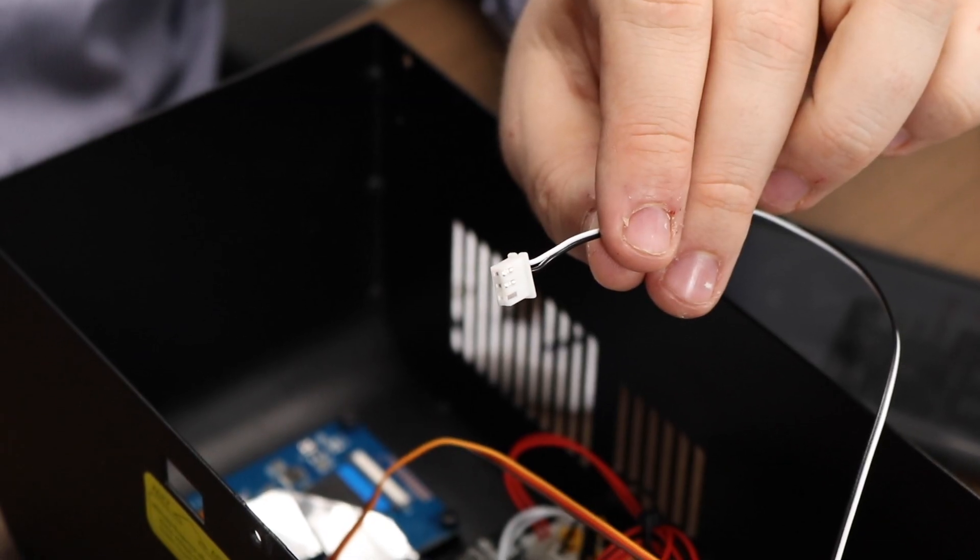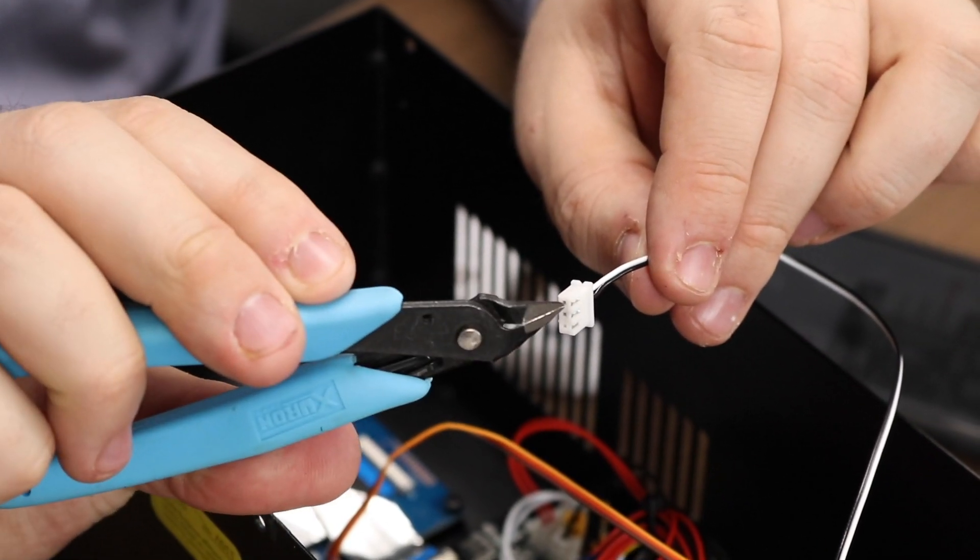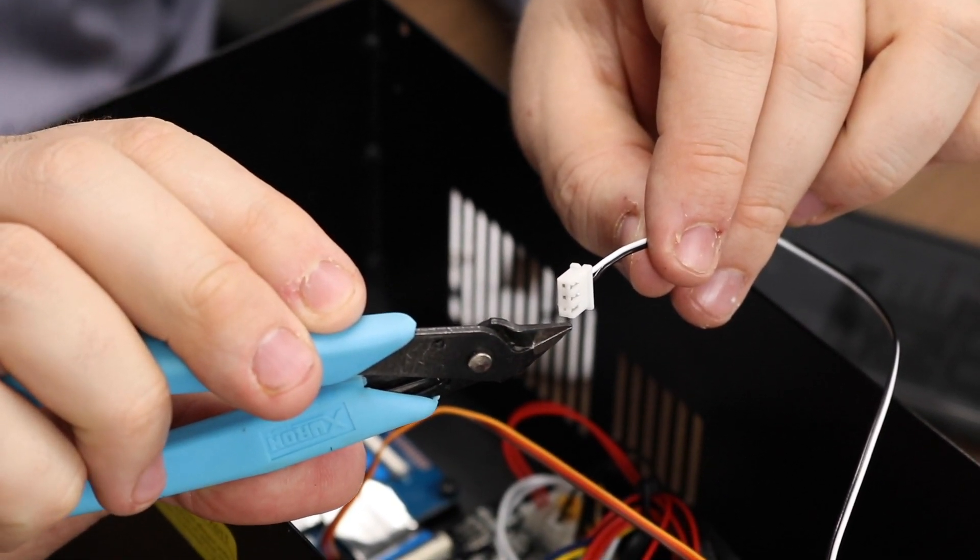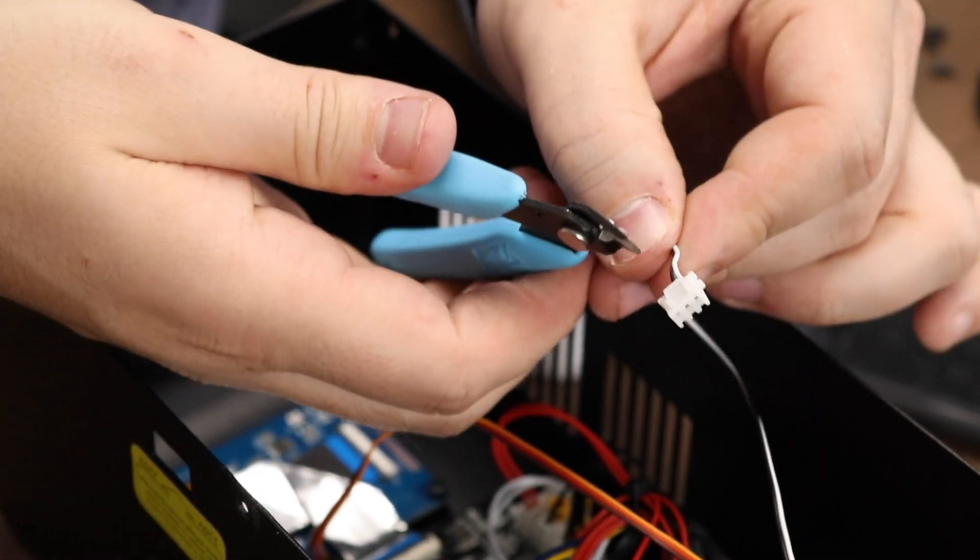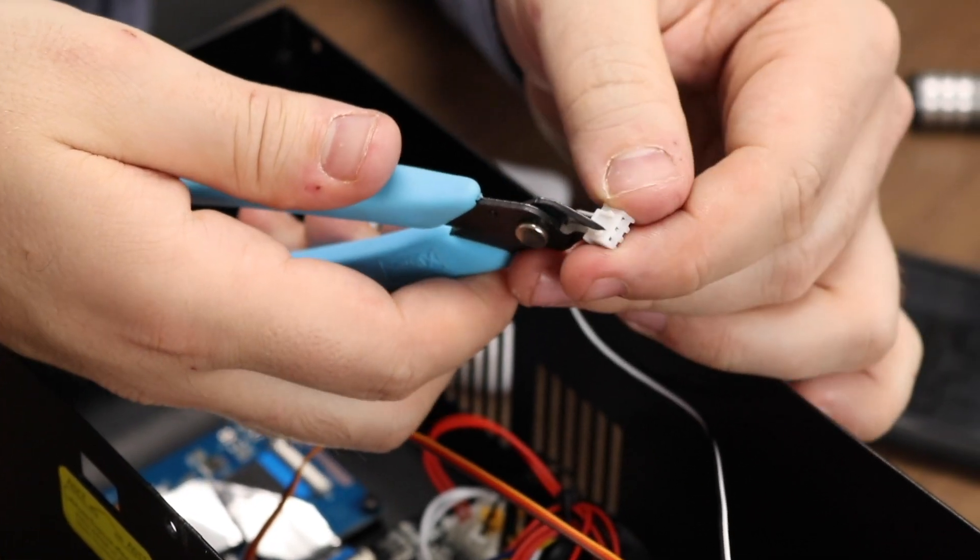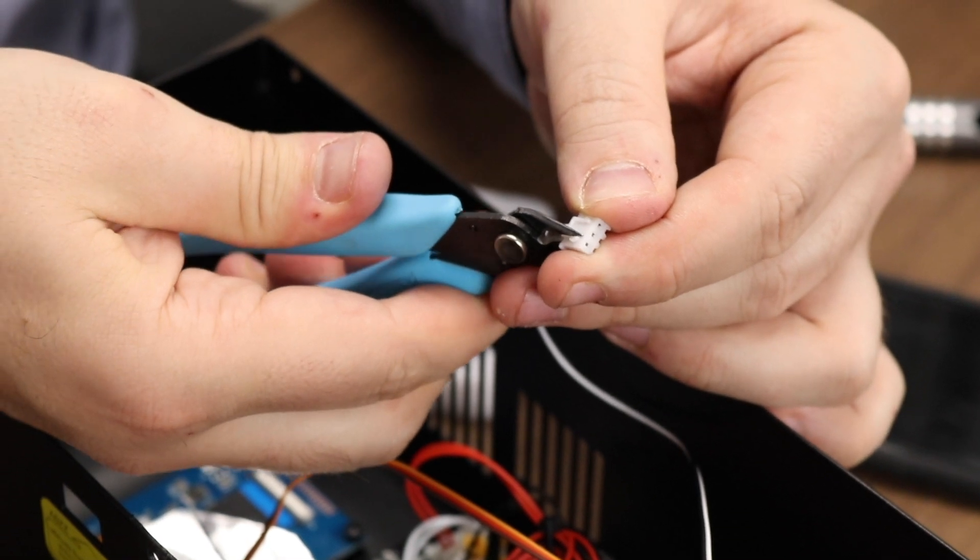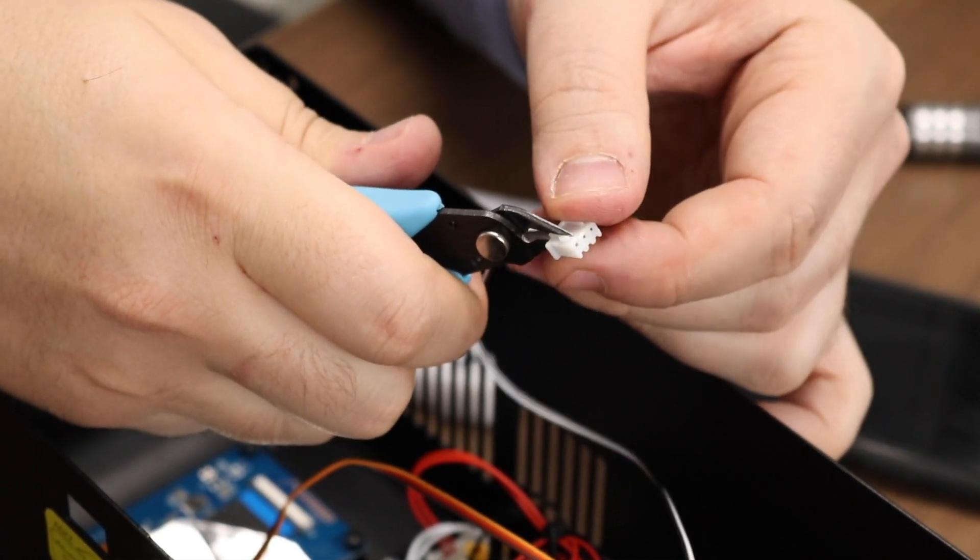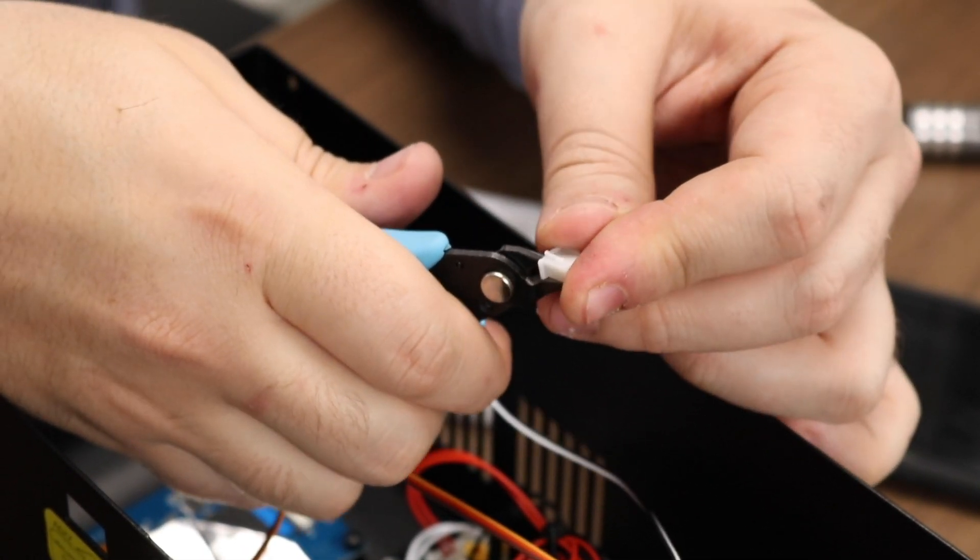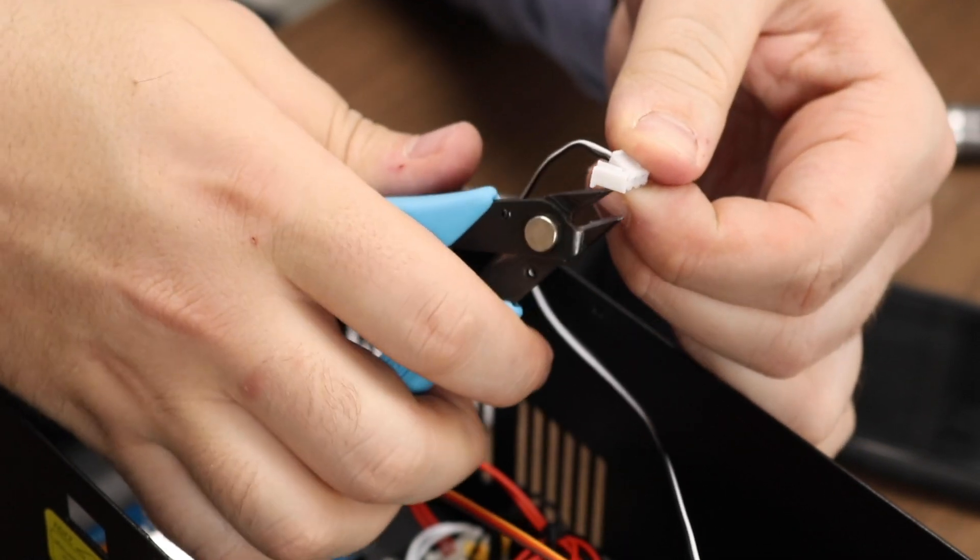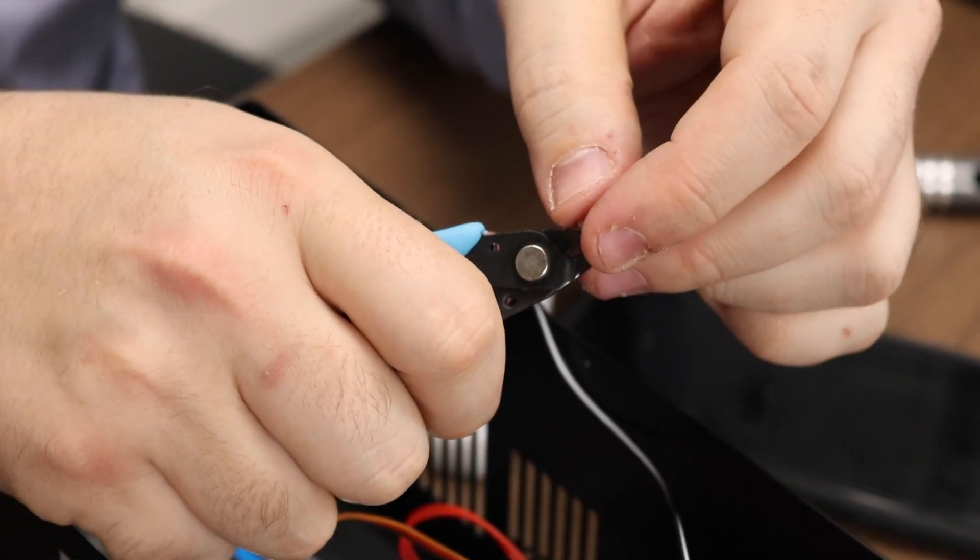For our Z-min end stop connector, we're going to have to modify the plug and turn it from a 3-pin to a 2-pin. Using your pair of clippers, put it inside the pin slot that's empty and clip the top and the bottom of the pin slot. Then you can clip off the rest and it should come off.